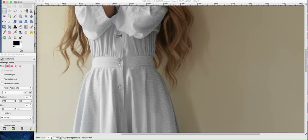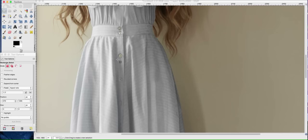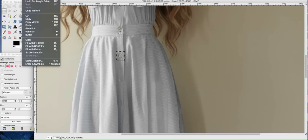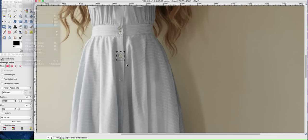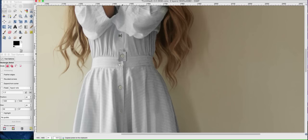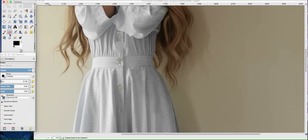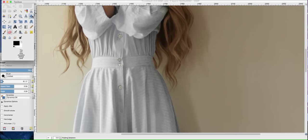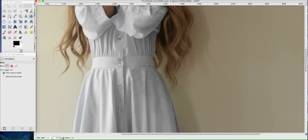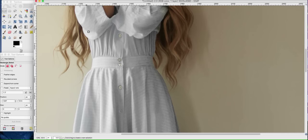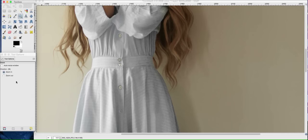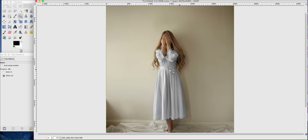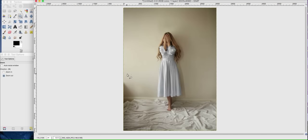And then that button's gone a bit weird. So I'll probably take this button, copy and paste, and just chuck it over the top. And then just erase around the edges. There we go. Okay, so there we have a white dress.